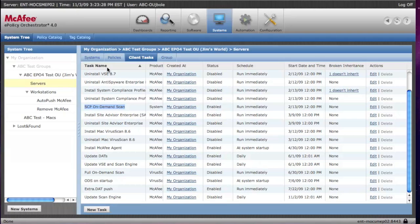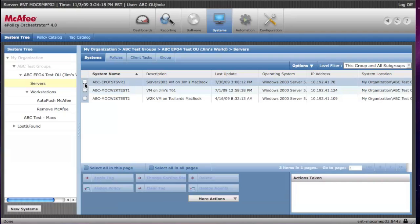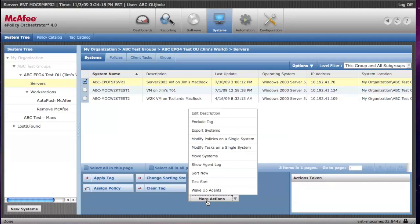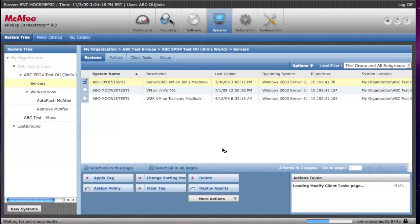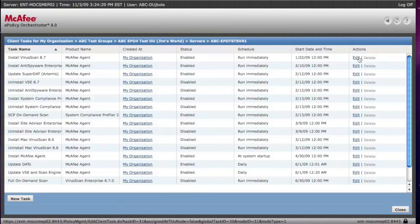And the last thing I wanted to show you is that, just like with policies, you're able to modify tasks on a single system in the same manner. Check your system. Go down to the bottom menu, and then you're going to select Modify Tasks on a single system. Again, it pulls up that same kind of menu, and you can edit.